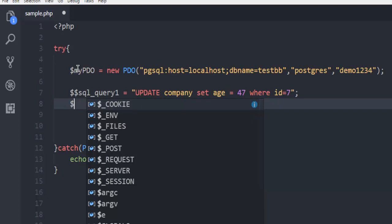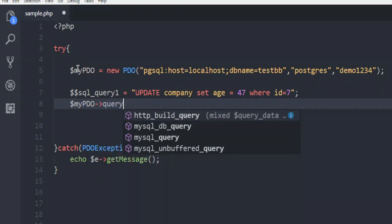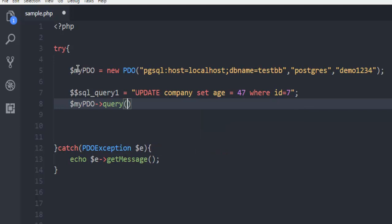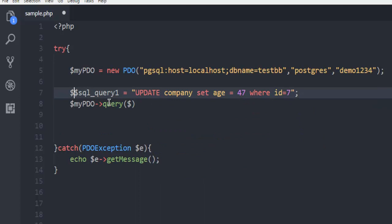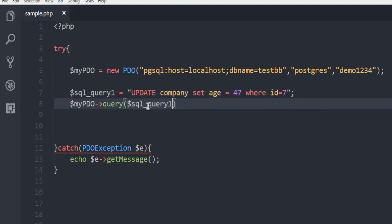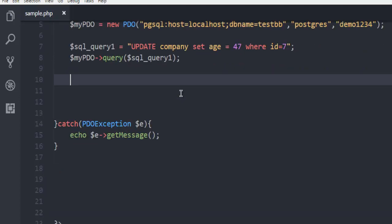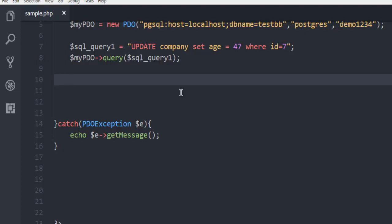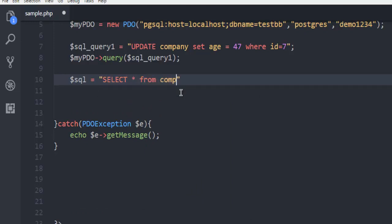And then I'm going to execute this query with $myPDO->query() method and then $sql_query. Let me just remove extra dollars. Now that you have executed the query, next thing to do is you have to print this result out. For that, let's create one more query: SELECT * FROM company.